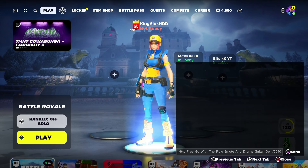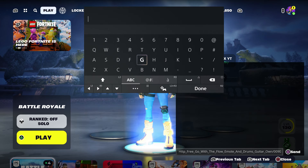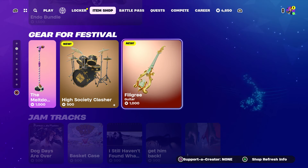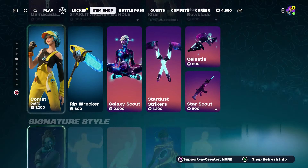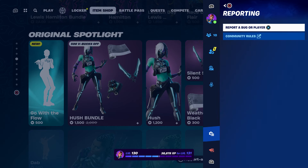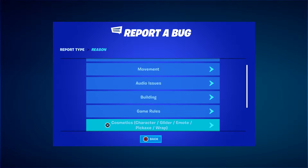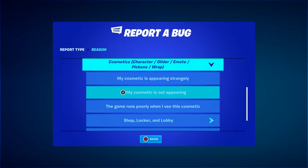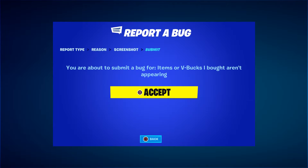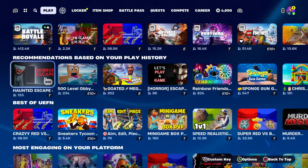Then come back over here and take it out. Once you take it out, press done, then back out, and at this moment come to the item shop. Hover to the emo — it doesn't matter — hover to the guitar too if anything. Press the pause menu, go to report, and report bug. Go to where it says cosmetic, character, glider, emo, then go to shop, locker, lobby, and then where it says item of evokes — I bought unappearing — click continue, then accept, click close, and start up a battle royale.